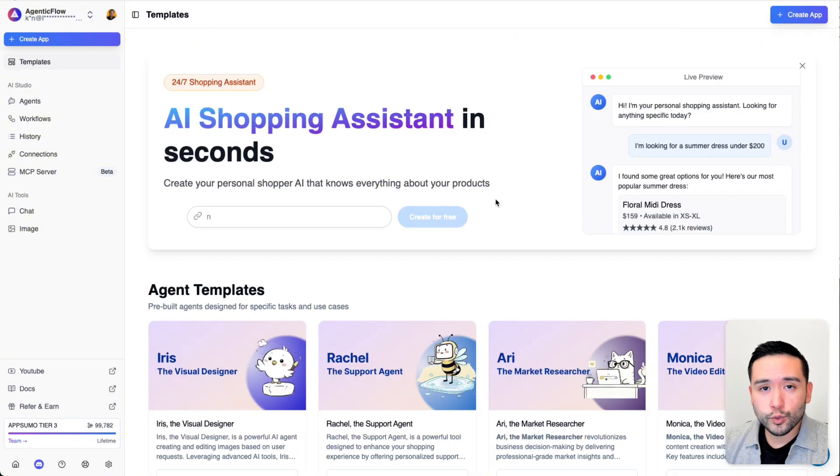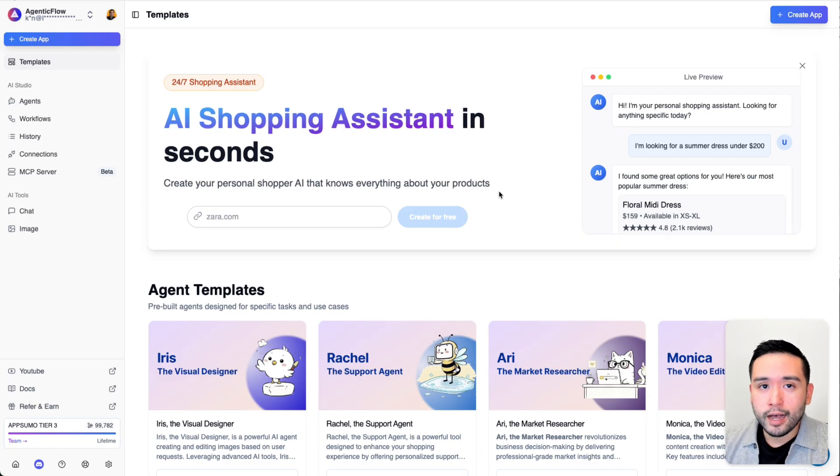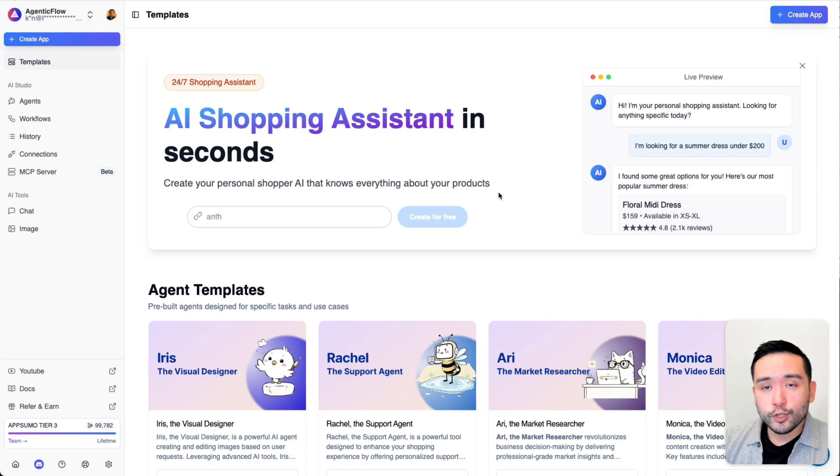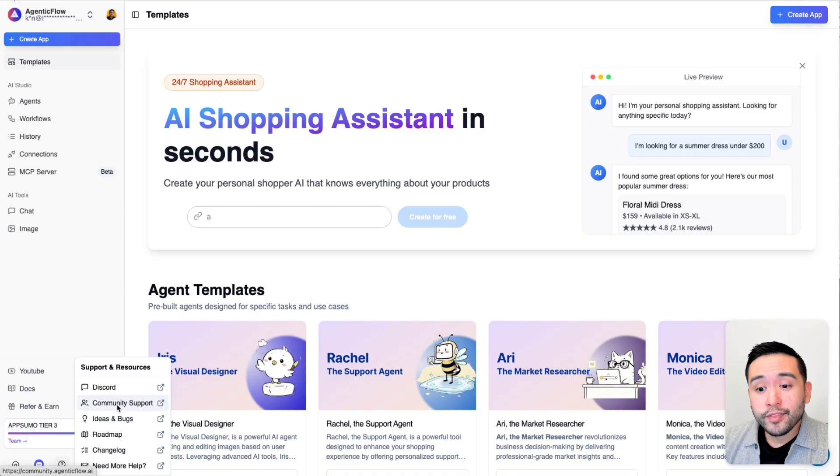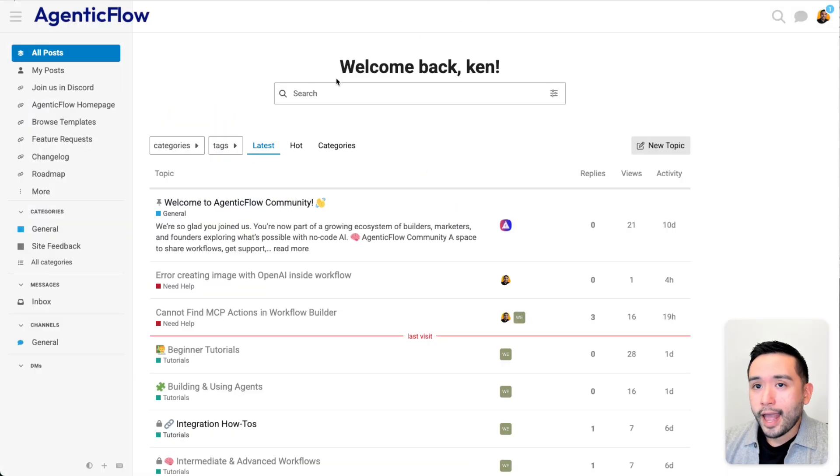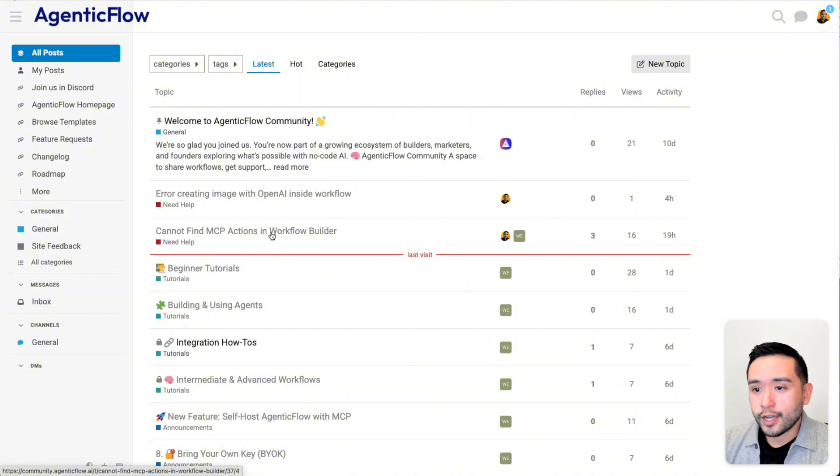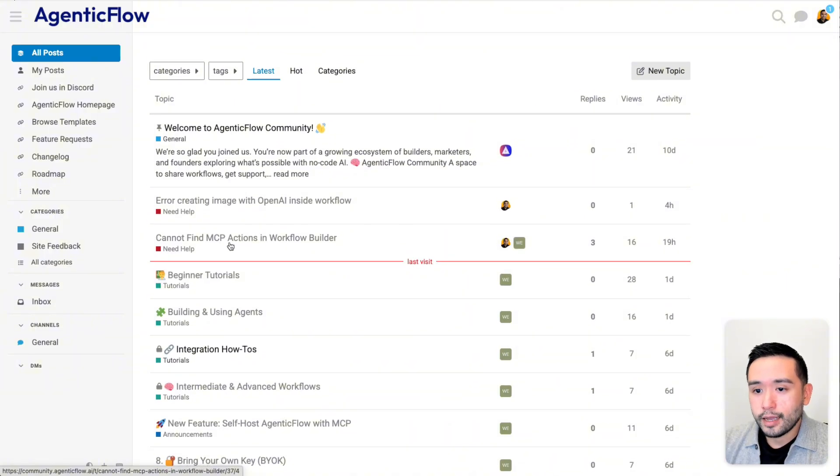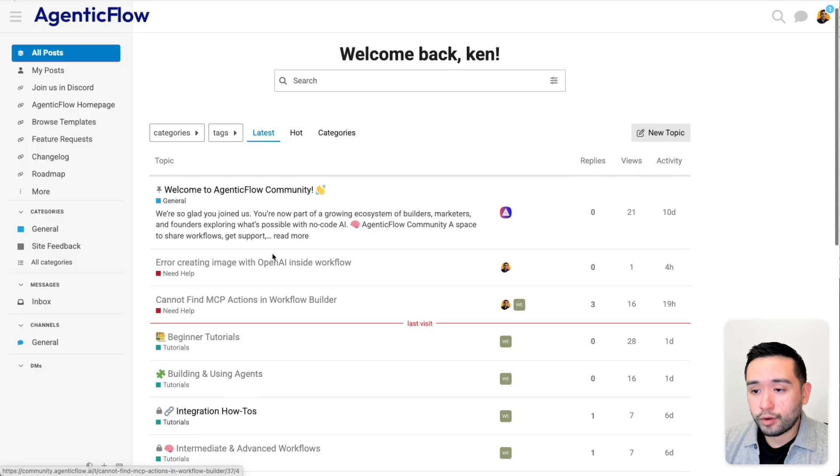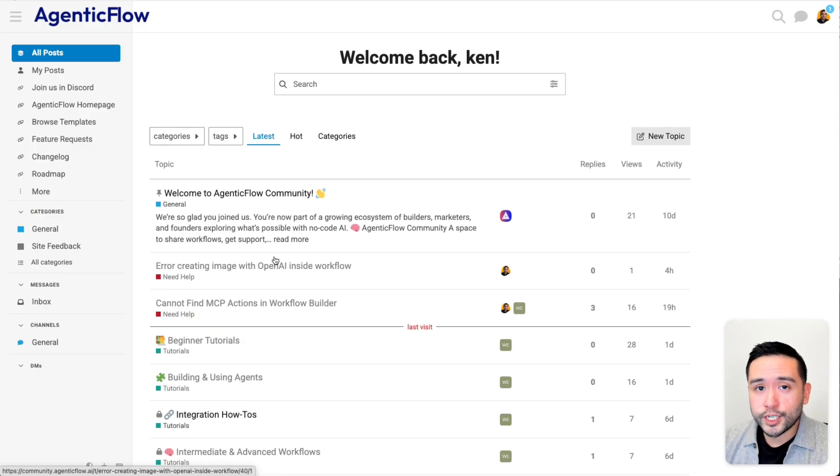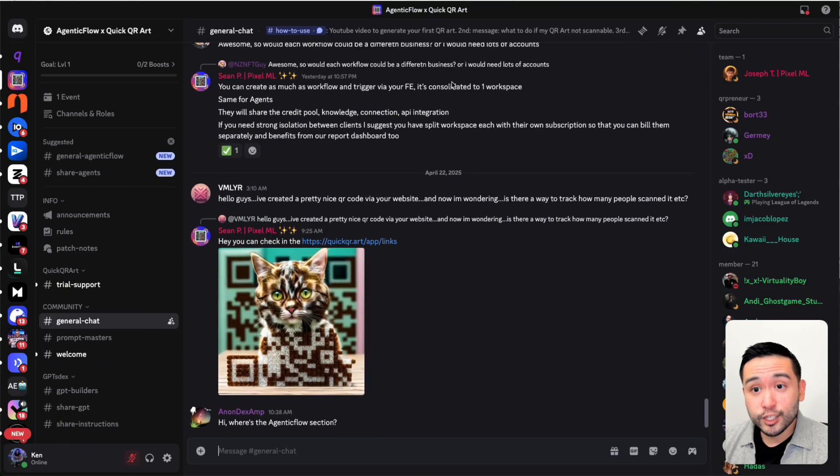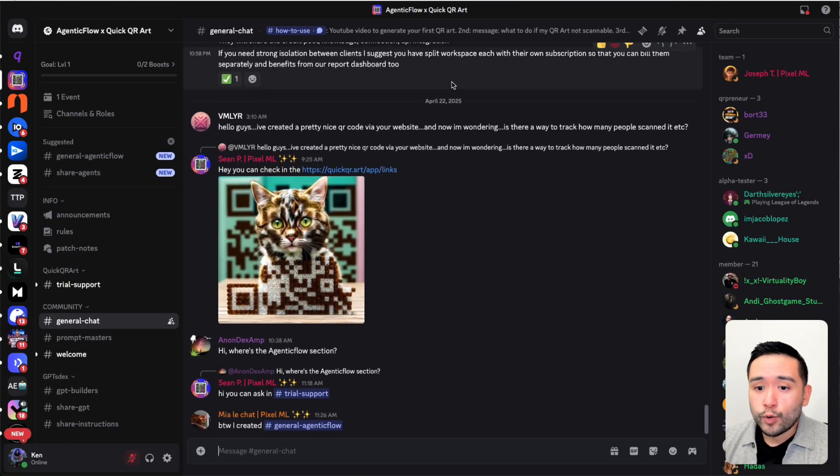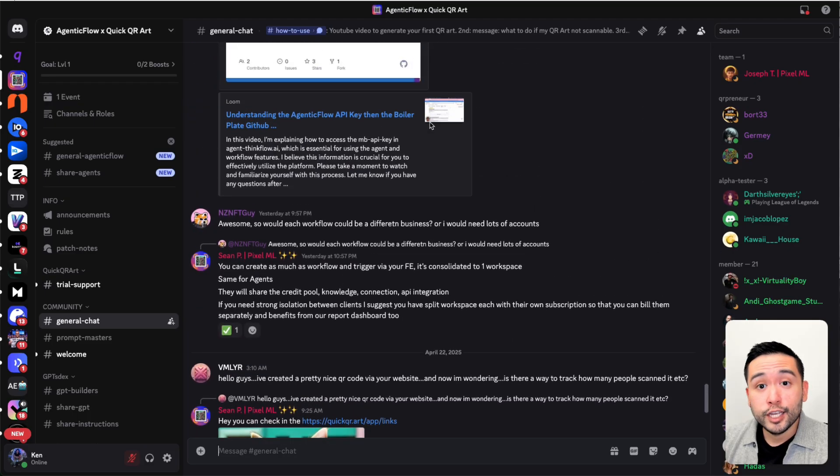I was testing this tool for a couple of days and I did run into a few bugs. Thankfully, you can easily contact support. They do have a Discord and they have a community. I was communicating with support the other day about me not being able to find the MCP actions in the workflow builder. They're pretty responsive, very helpful, which I am very grateful for. They also have a Discord channel as well, where you can chat with the team and other users.